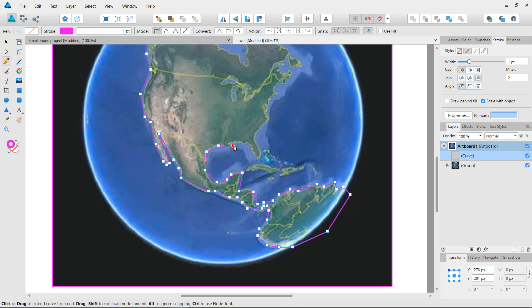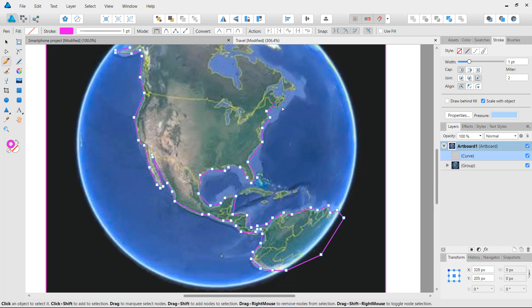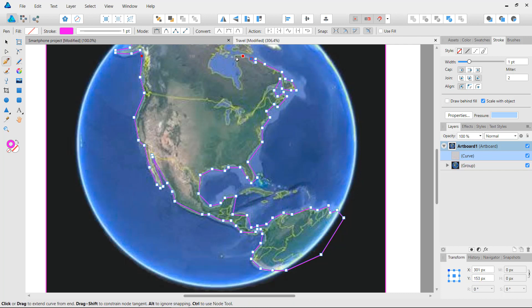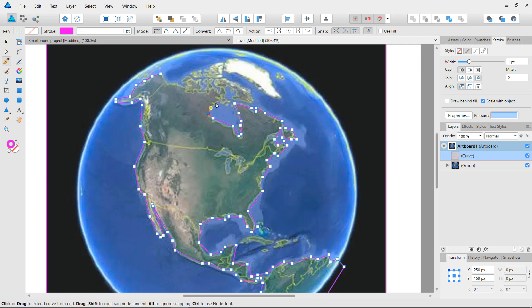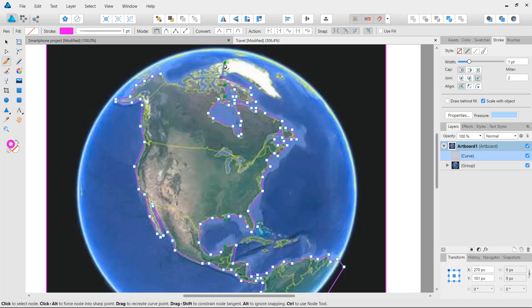We're just clicking and dragging to get the rough outline, and once we create all these elements we can still adjust them. We need to go north to Canada and trace these parts. If you want to trace all the islands very meticulously you can, but I'm just creating a rough outline. Then just go up and find the first anchor point and click on it to finish the shape.